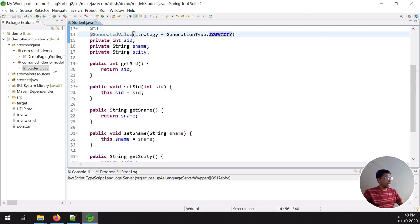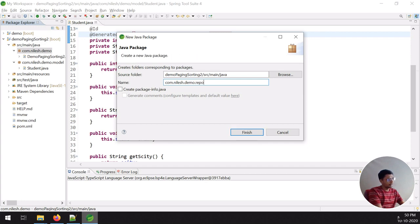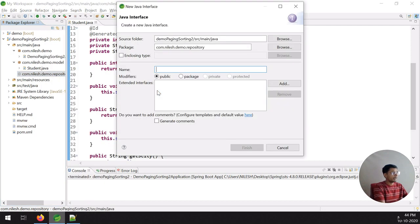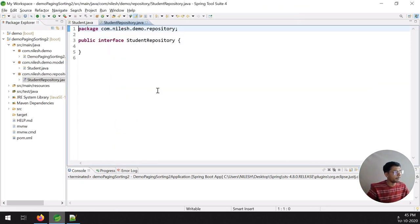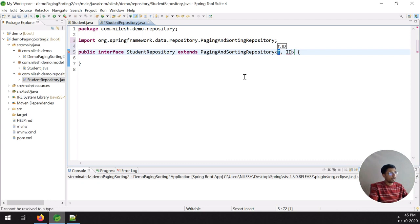After the Student model is done, I have to create a repository package. Inside the repository package, I create one interface called StudentRepository. This interface extends PagingAndSortingRepository with type parameter Student and ID type Integer.